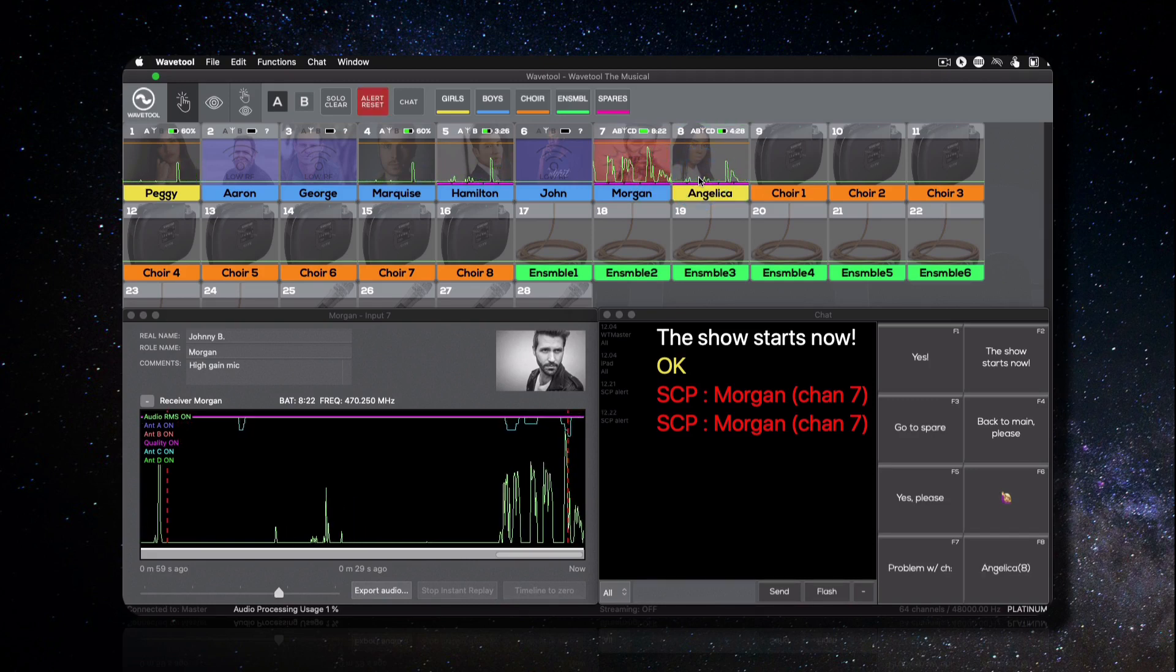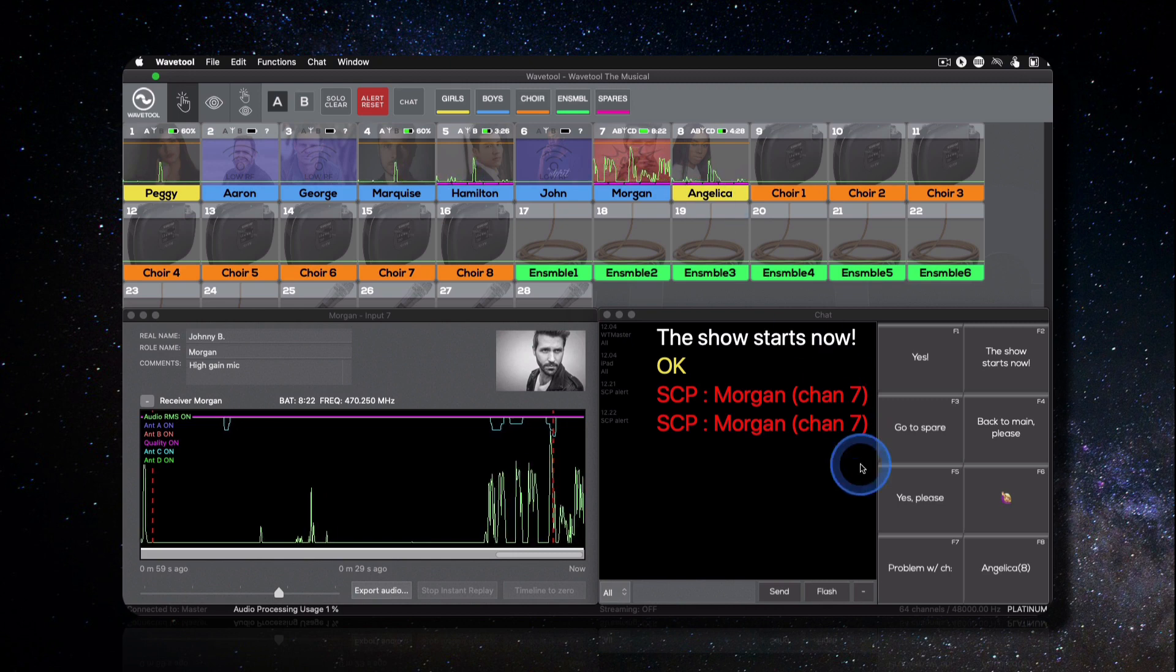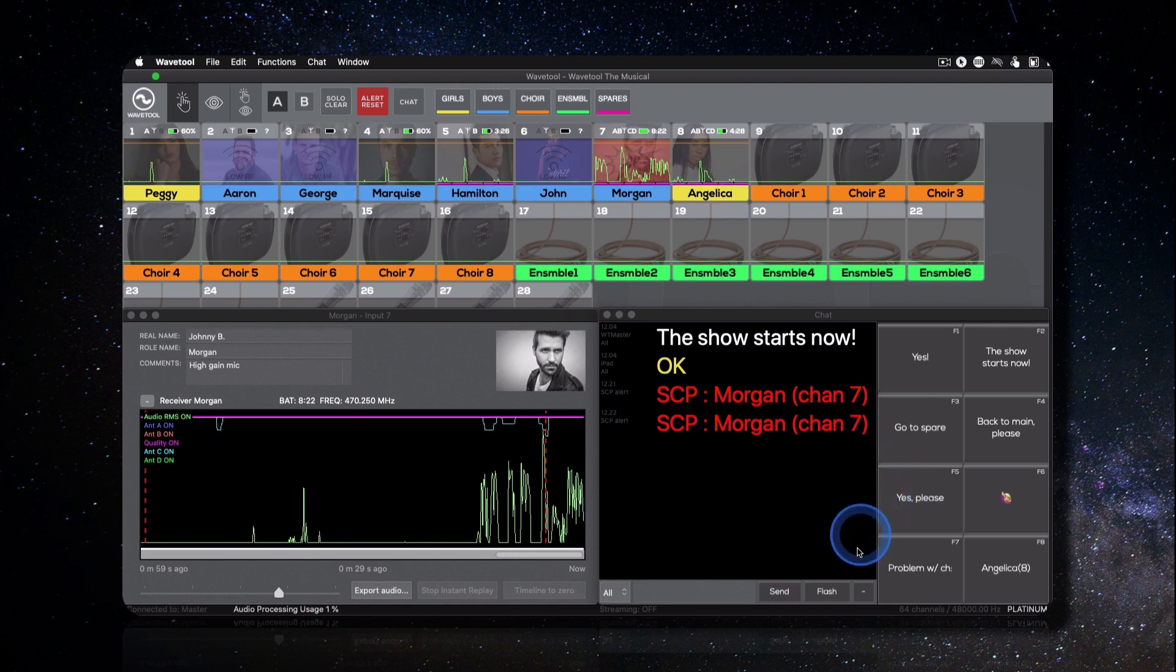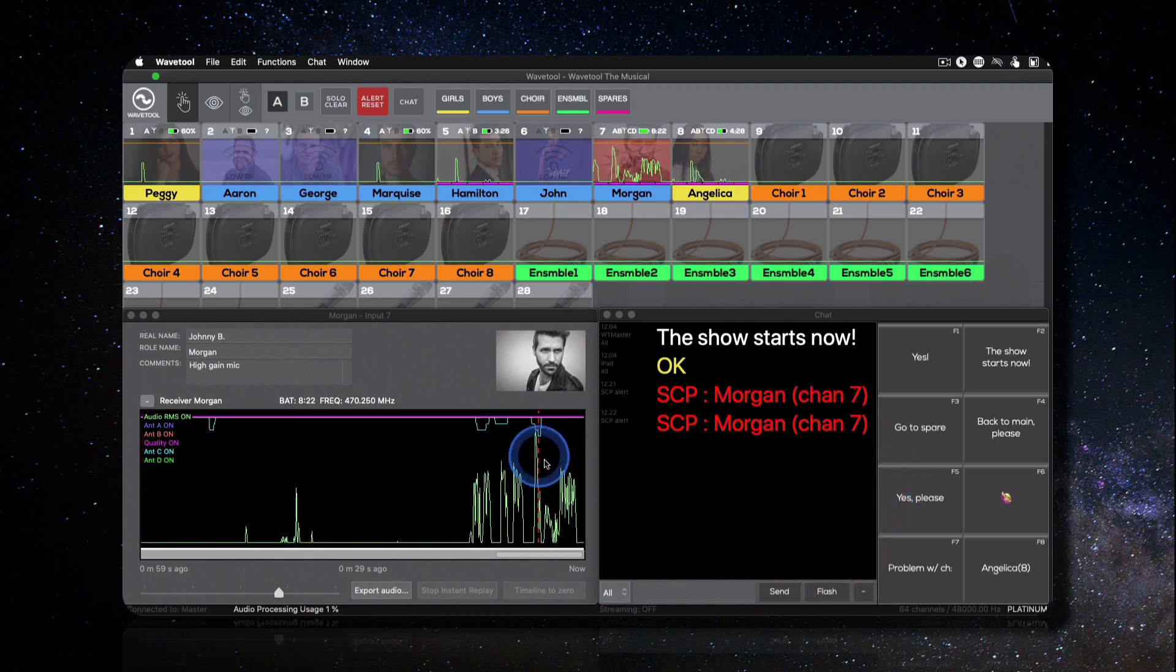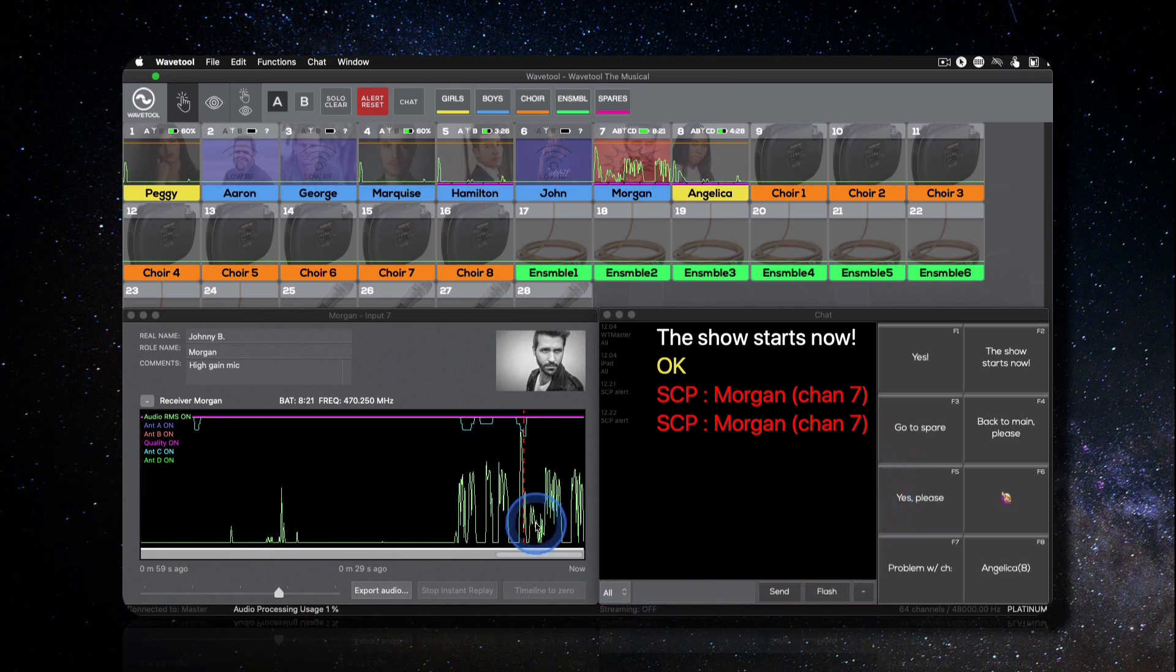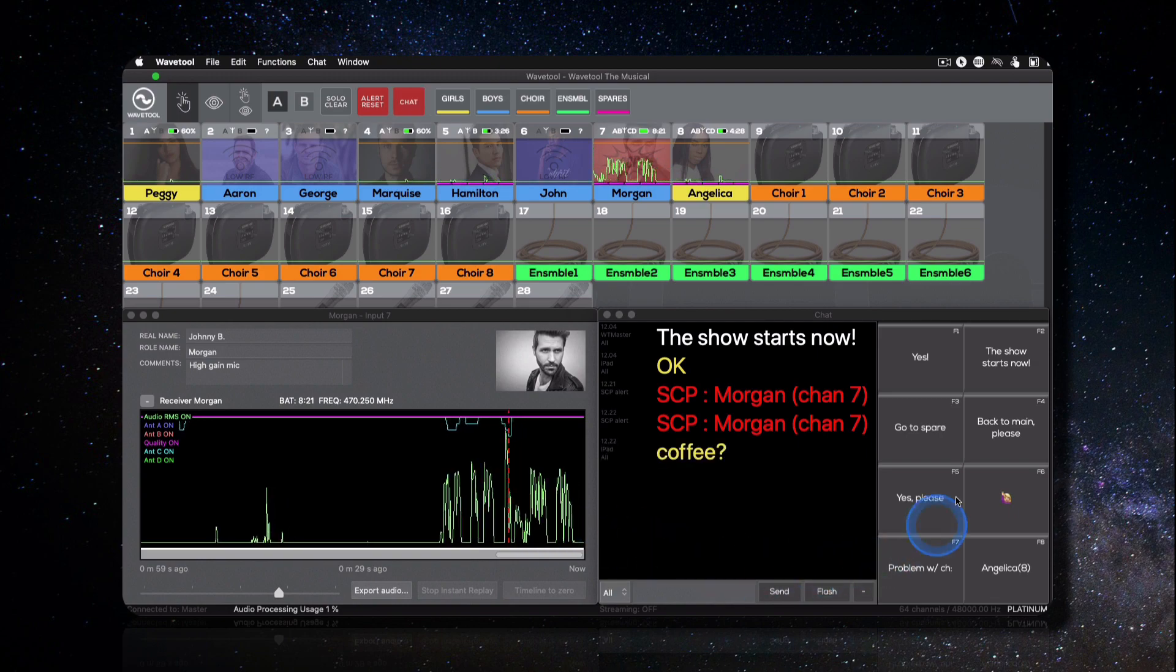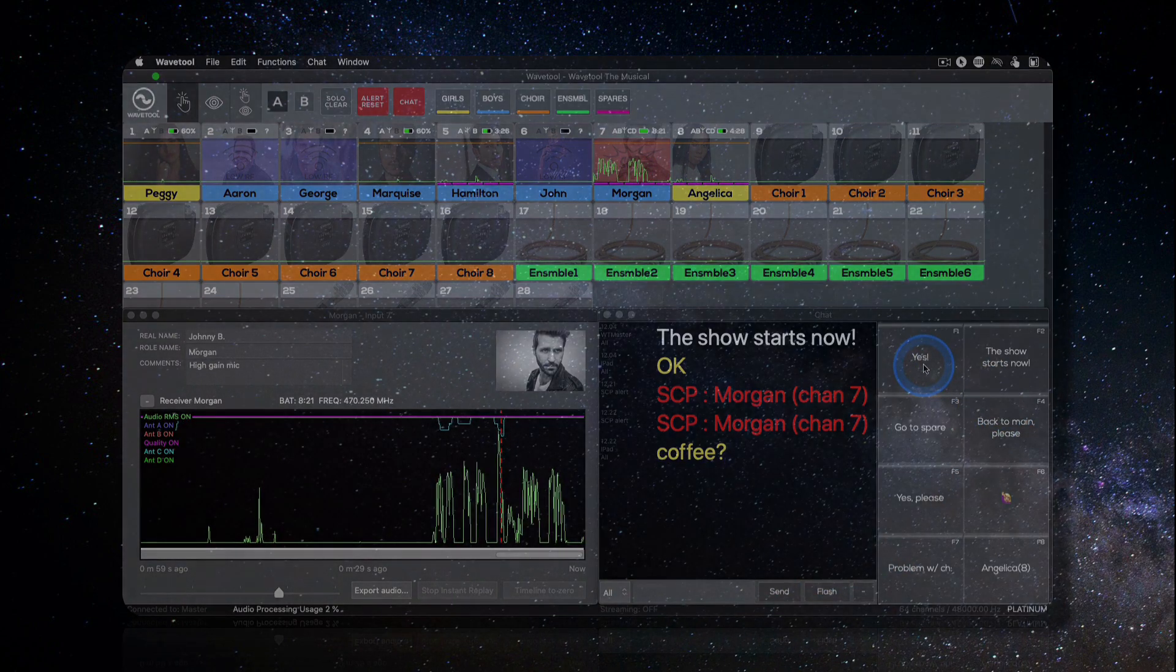With WaveTool, you can listen to up to 128 channels of audio from any sound source, while simultaneously monitoring the RF and battery levels of your wireless channels.